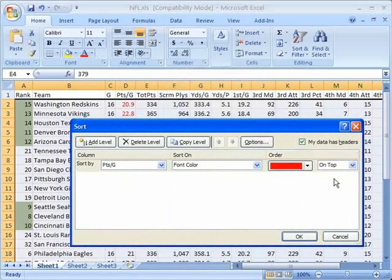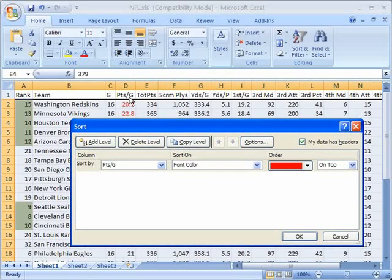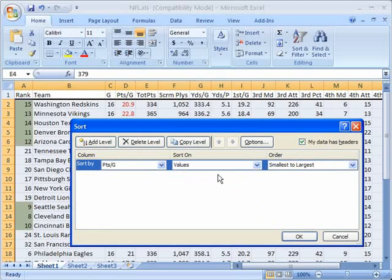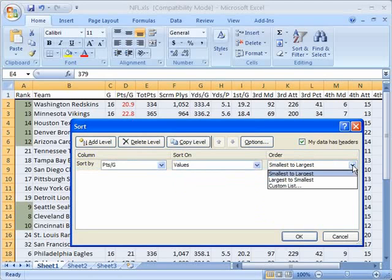First of all notice that we have sort by points per game because I had right clicked in the points per game column and it had sort on font color because that's the last thing I sorted by. So I can say no I want you to sort on the values and this time I want you to sort largest to smallest.